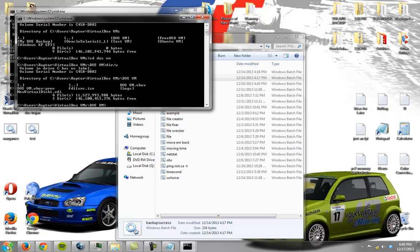And we do a directory listing and we can see that the files in here take up 11, oh, one second, 11,527,993,988 bytes.